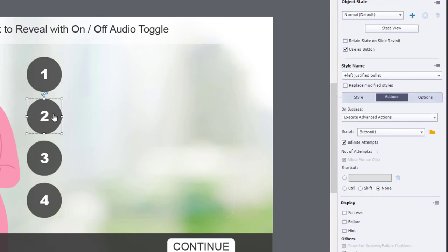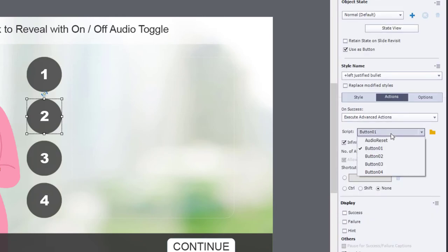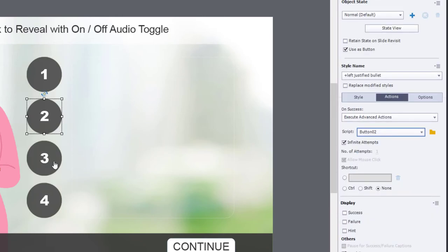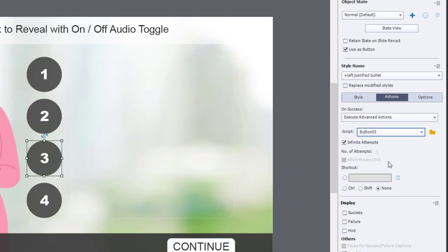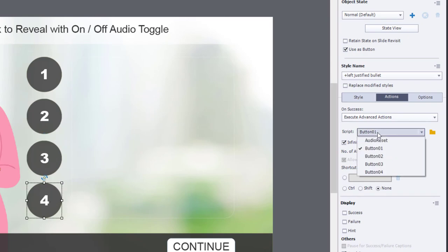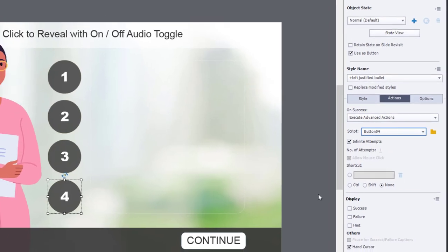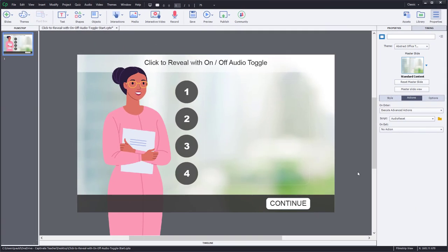So now they're all set to run button one script. We'll just change button two to the button two script. Button three to the button three script. And button four to the button four script. And I think we're good to go.